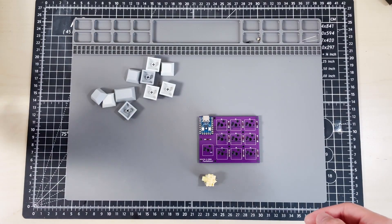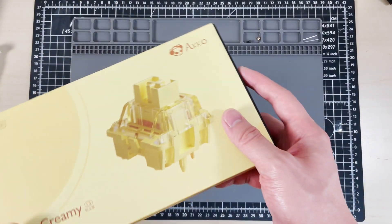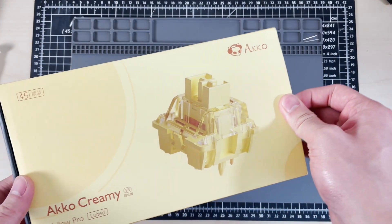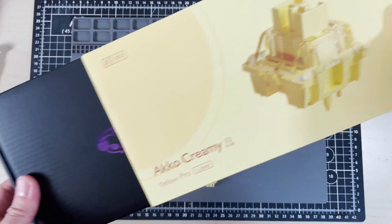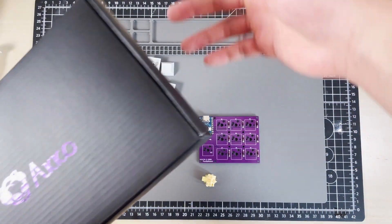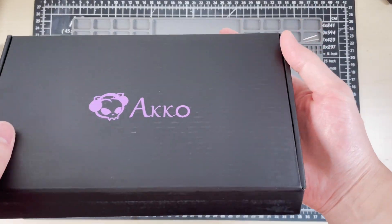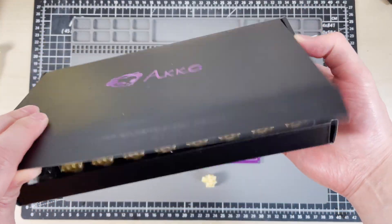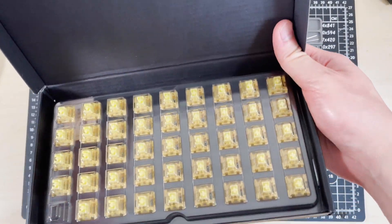I'll be using the Akko Creamy Yellows for this project. They are a linear switch and they come in a pack of 45, which is way more than I need.